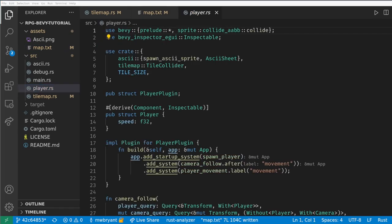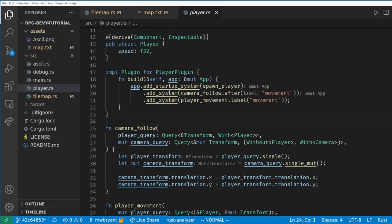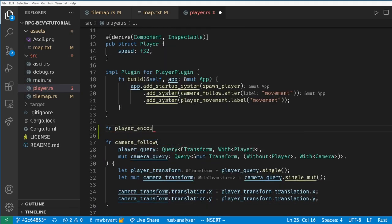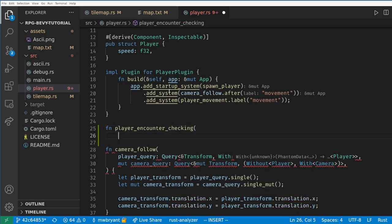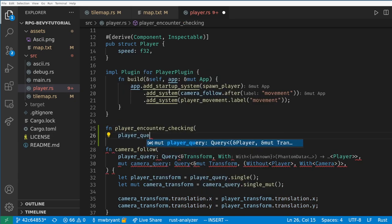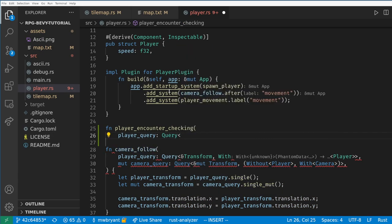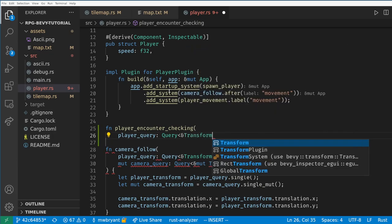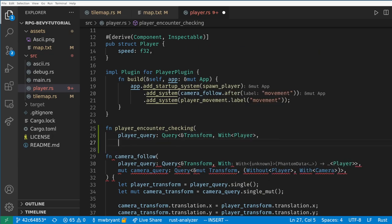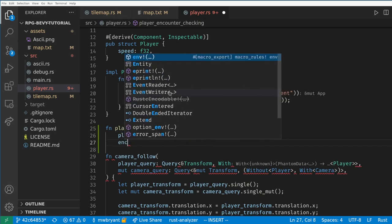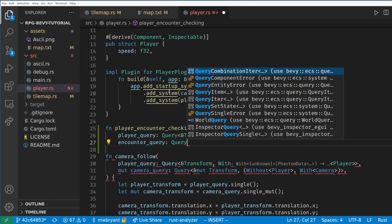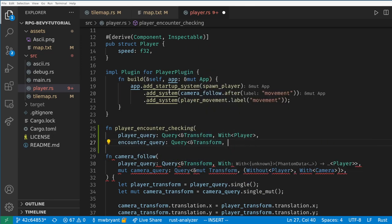Now in the player plugin file, we need to create a system to detect when the player is in the grass. This is very similar to our collision checking system, and we need a query for the transform of entities with the player component. We also want to query for tiles with our encounter spawner component and get their transform.